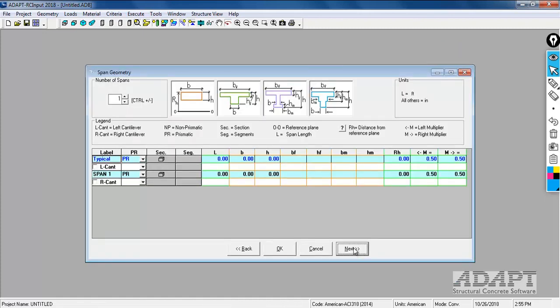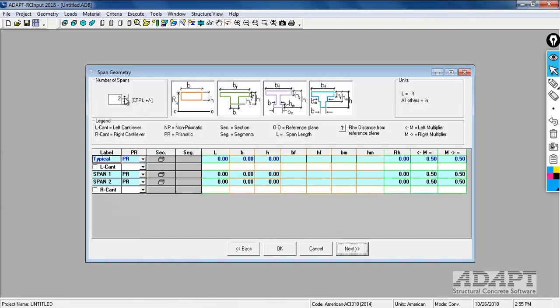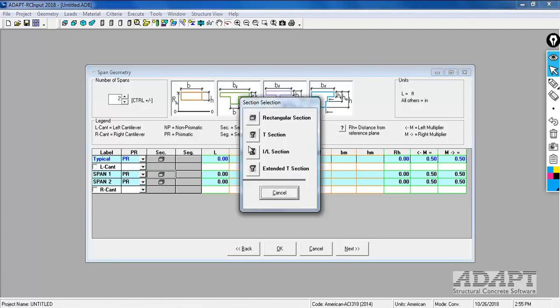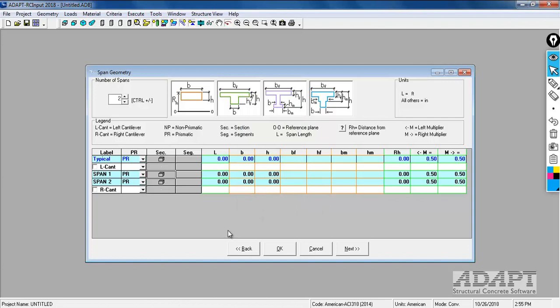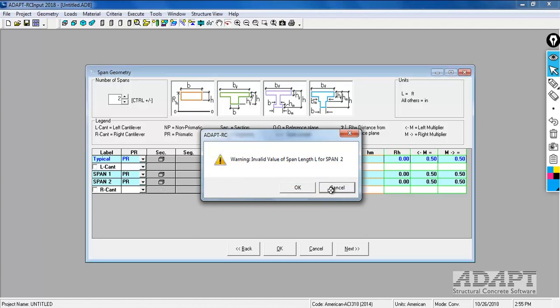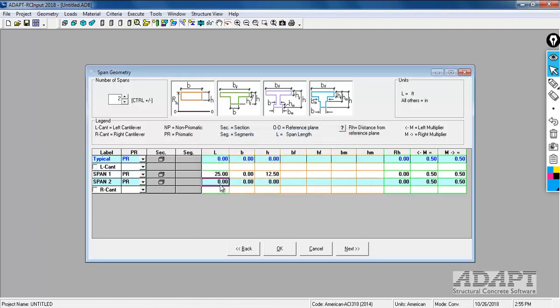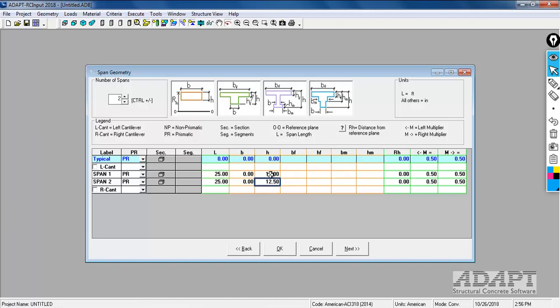Now we'll set up our geometry. We're going to do two 25 foot spans. We'll select number of spans equal to two. These are both prismatic spans. The section type is rectangular. If I select this icon you can see that the section type could be T section, I or an L section, or an extended T section. For length we'll do 25. For the height you can see that the program is recommending a 12 and a half inch thick slab. We're going to actually reduce that down to 10 so we can override that value if needed.